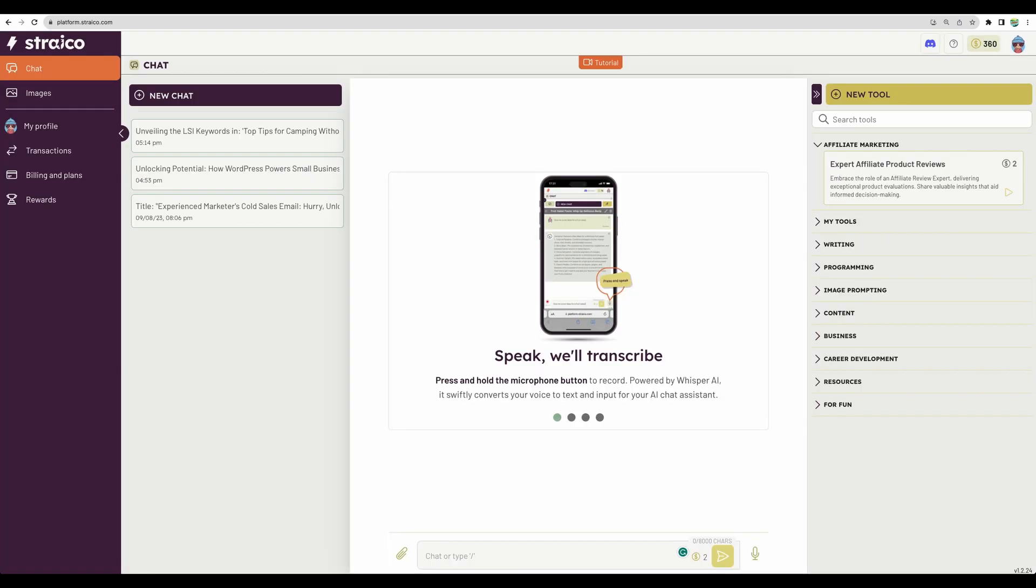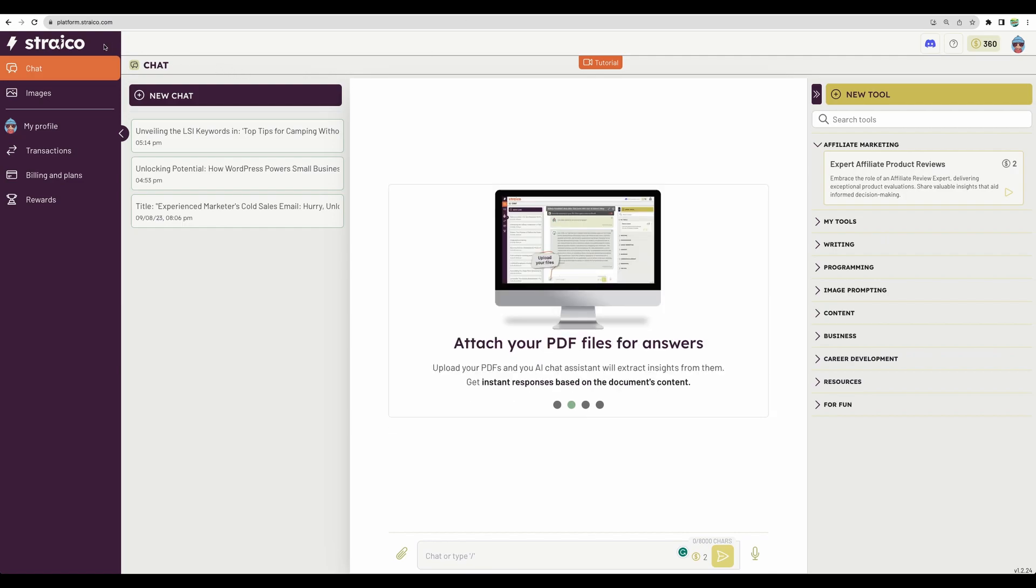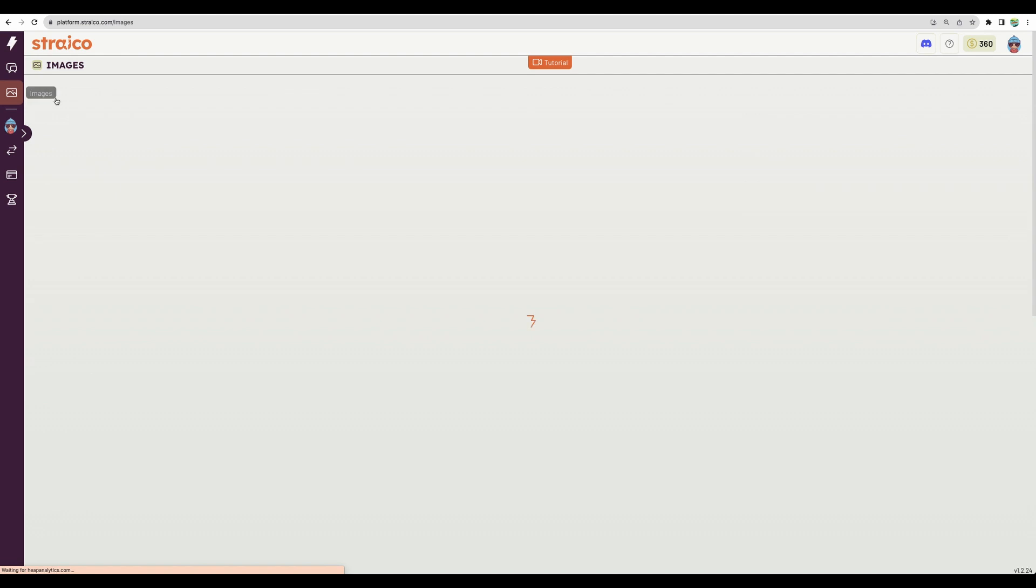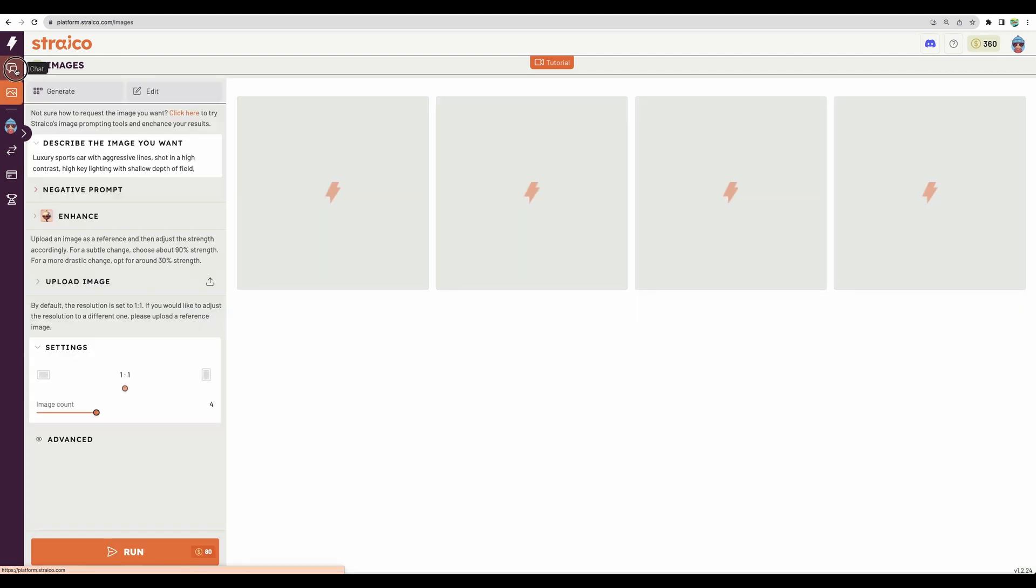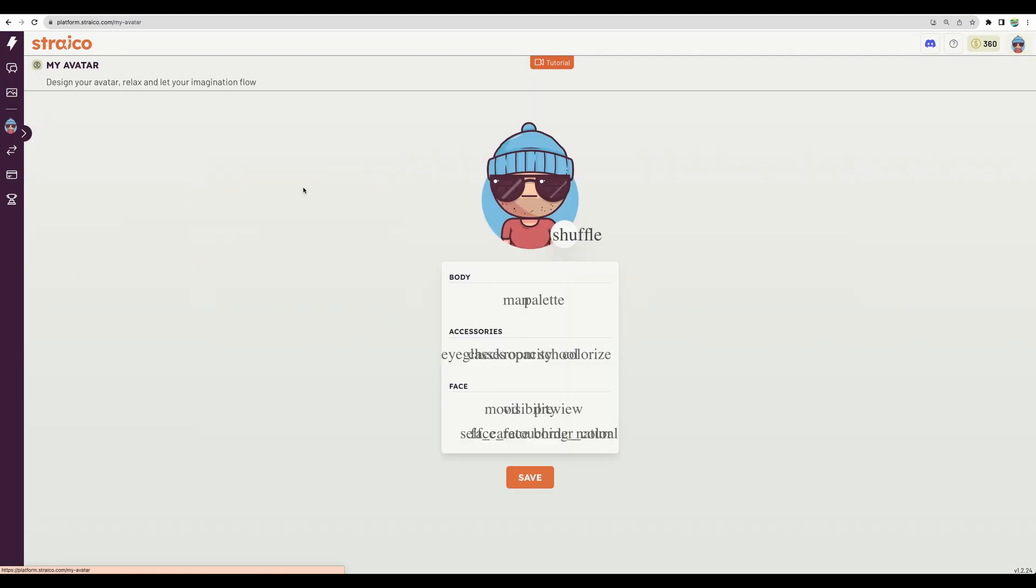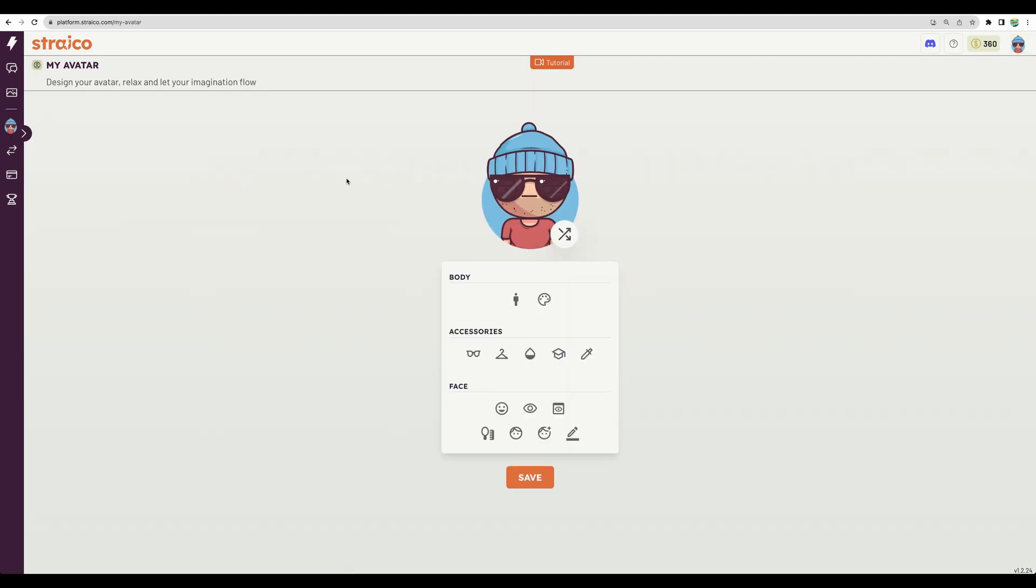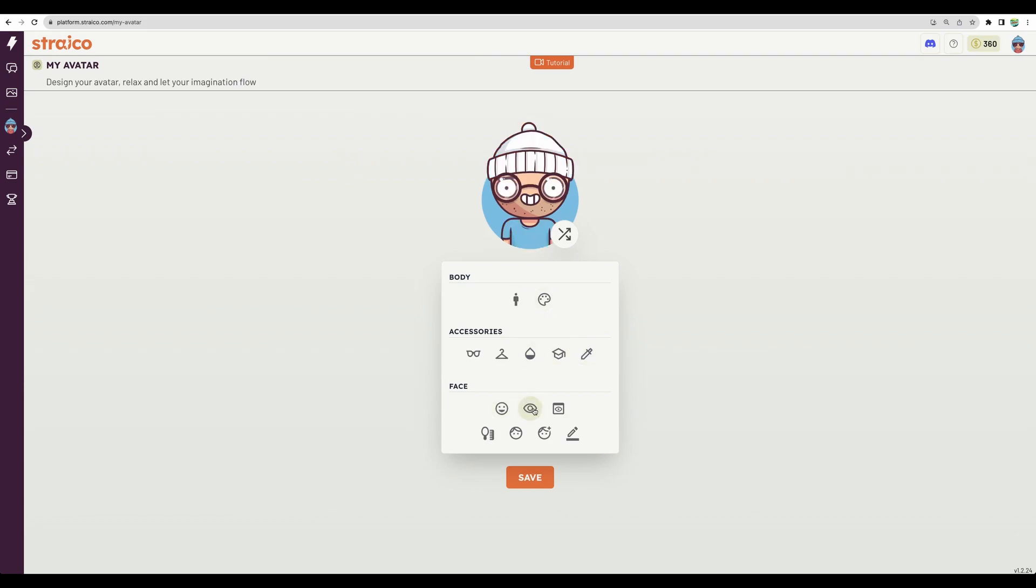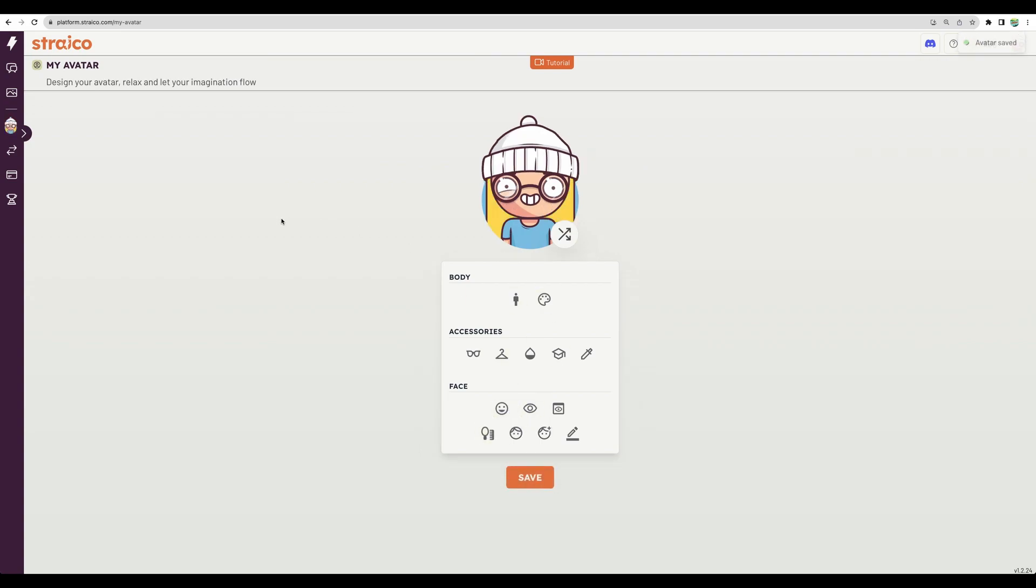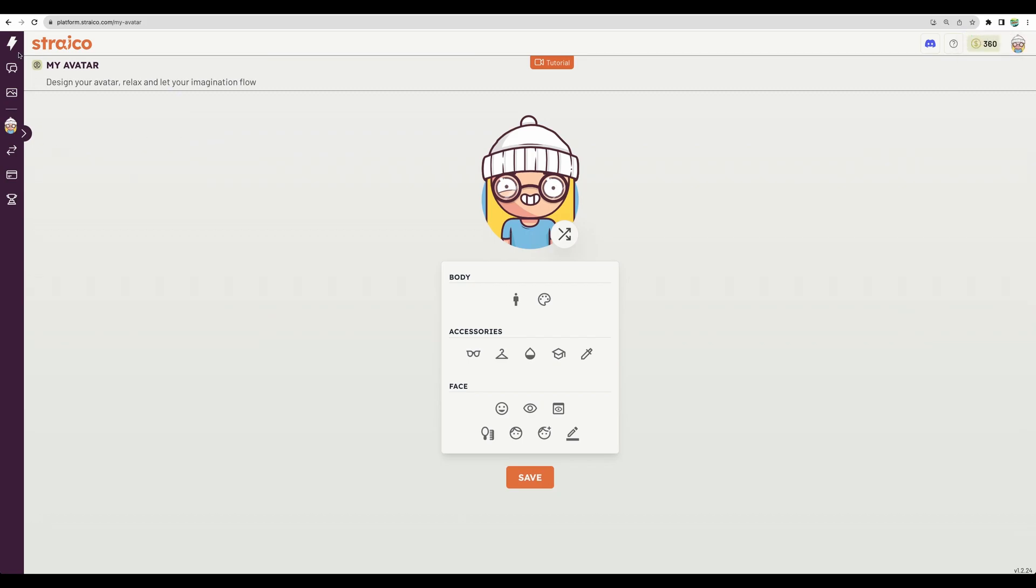Here it is, the main dashboard of Stryco. And as I mentioned before, basically you have two main features: chat and images. As well, they have some side features where you can change your avatar, where you can change some settings however you like. A side feature, but nice to have.